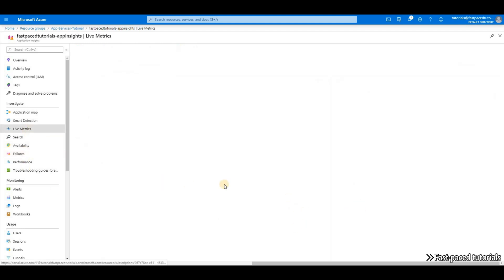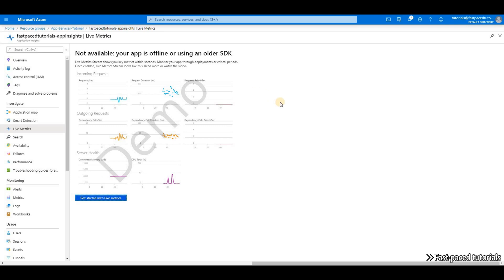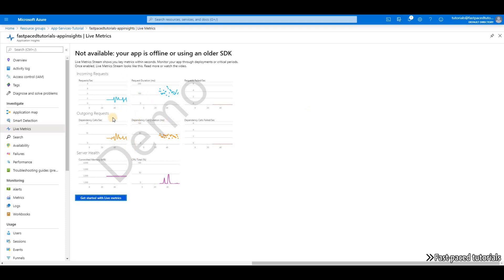Live Metrics is a very cool feature of Application Insights. Right now there is nothing to show because my application is not really doing much. But if I start working with my application, if I start sending requests, it will be captured here and it will show you number of requests per second, as you can see here.